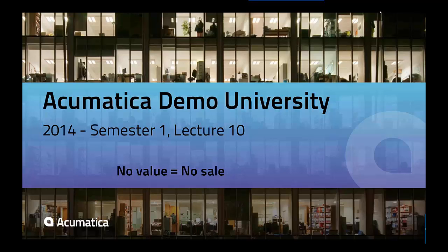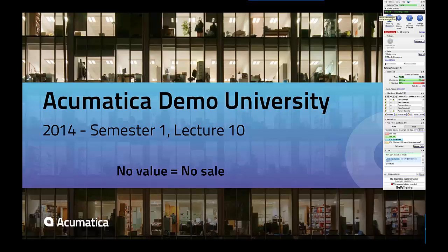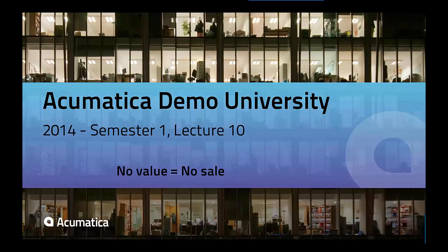Good morning. Welcome to Lecture 10 in the Acumatica Demo University. My name is Richard Duffy. I am the Acumatica Product Evangelist, and also the Vice President of Partner Strategy and Partner Enablement here at Acumatica.